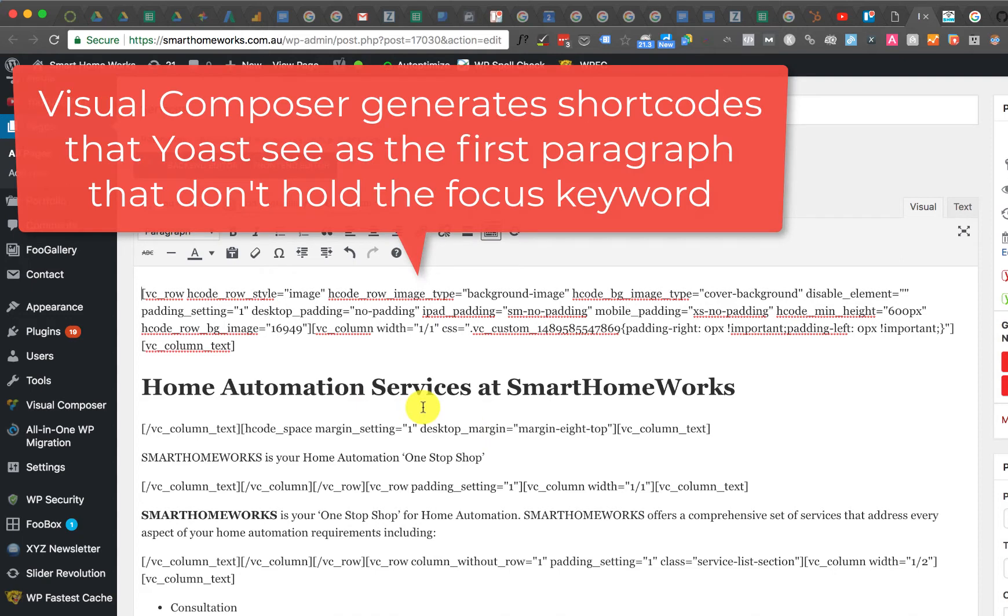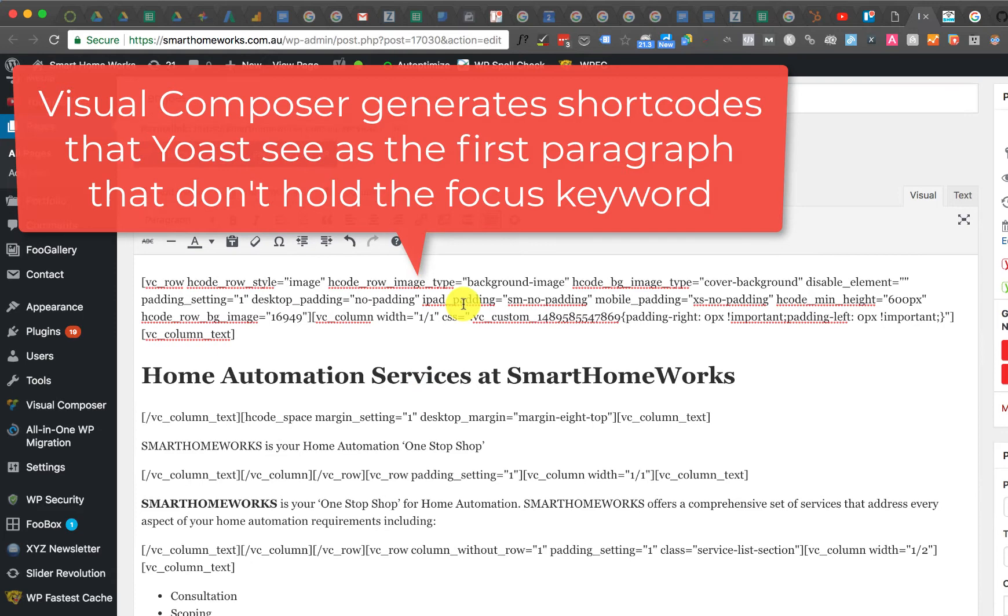Now this was previously a problem with page builders. They had these shortcodes in here and the shortcodes completely confused Yoast. Even though the text is there, it just can't get past this. It must think this is the first paragraph or something.